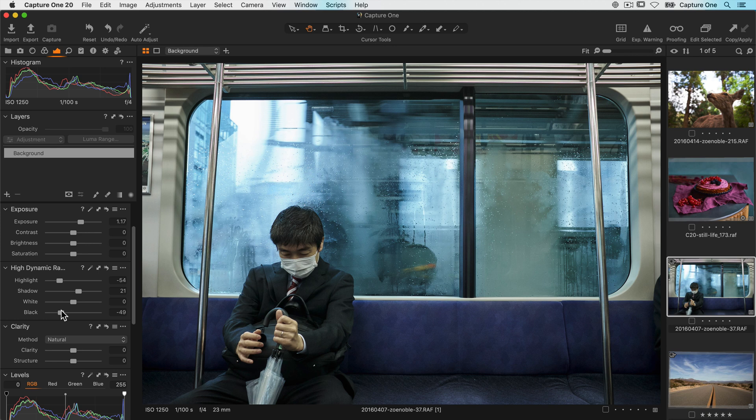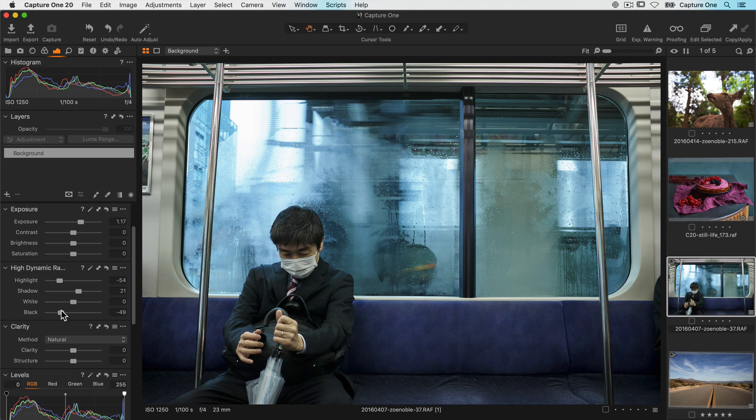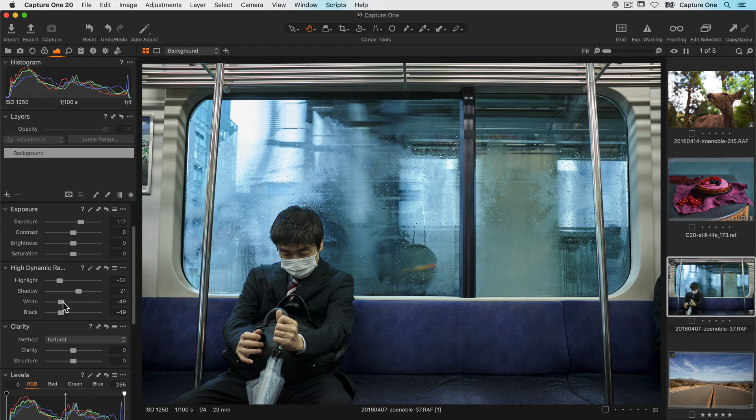Clipping means that you have lost all data at either end of the tonal range so highlights will be blown and shadows will be total black. White works similarly to the highlights but only in the brightest areas of the highlights. This makes it very useful for fine tuning highlight adjustments.